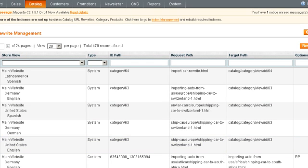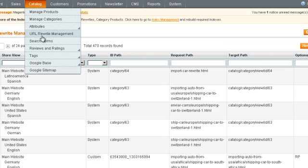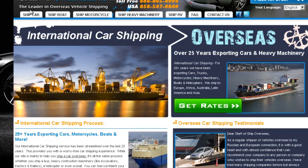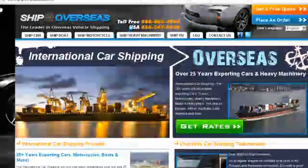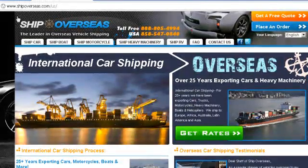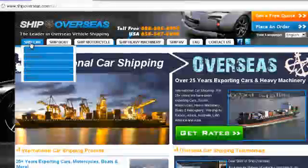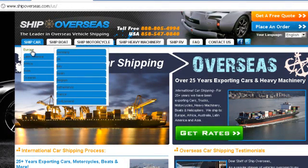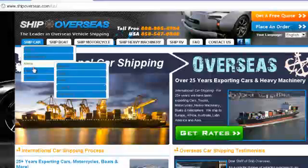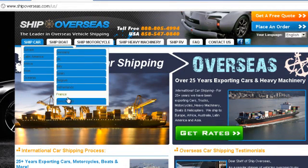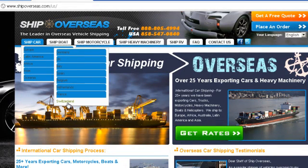This is a training video on Magento's URL Rewrite Management. Currently I have a problem with one of my clients here. The name of the client is shipoverseas.com and I'm having a problem with a particular page for Switzerland.